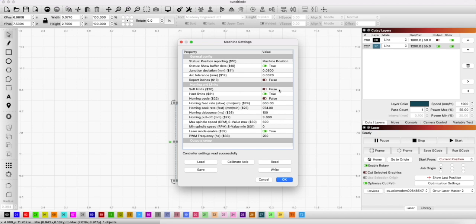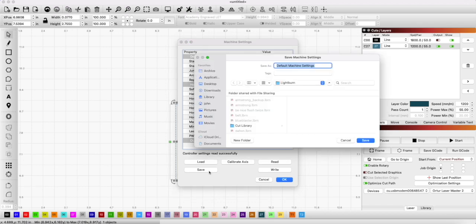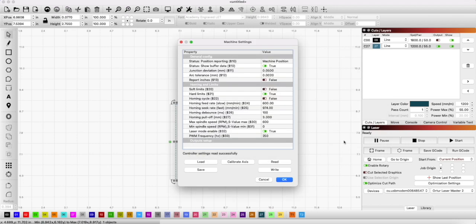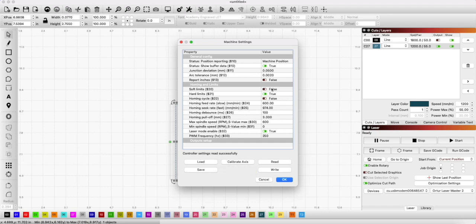Before you make any changes though, you want to save this thing and call it default machine settings. Then once I made my changes, I saved one called rotary settings. So make sure you turn off the soft limits and turn off the homing cycle as well.